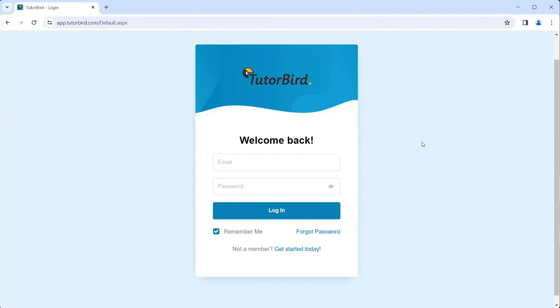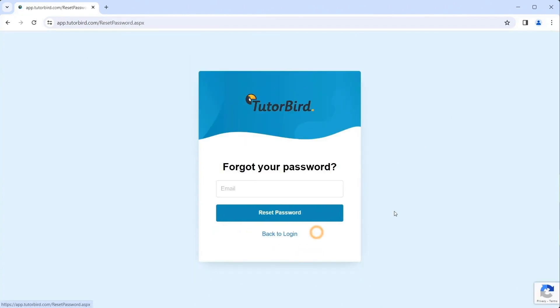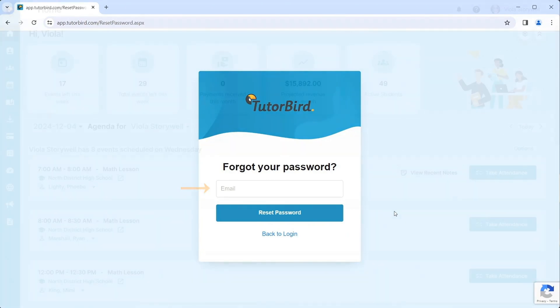Before you watch this whole video, remember that parents and students can reset their own passwords by clicking I forgot my password at the bottom of the login box. They can simply enter their email address and a password link will be sent to them.